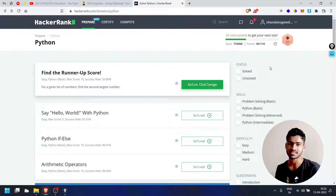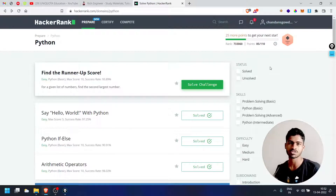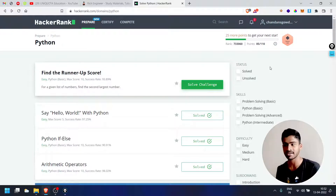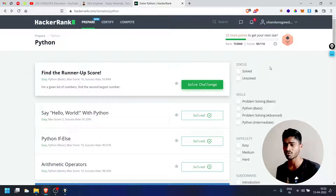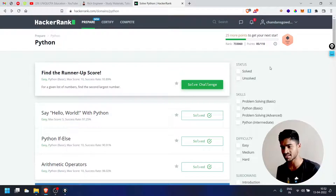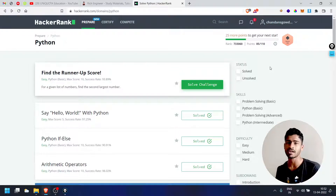Welcome back guys. In today's video, we have almost 8 challenges in HackerRank in Python programming. So now we are going to find the 9th challenge: Find the Runner-Up Score.